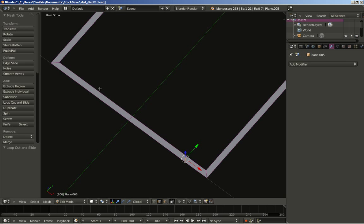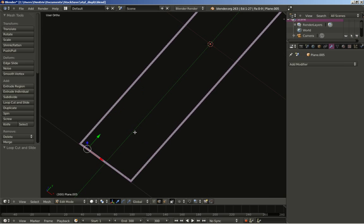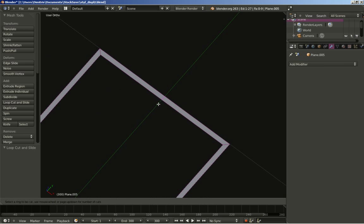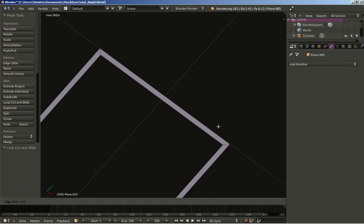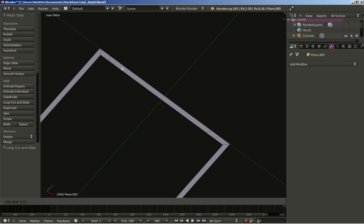Now let's do this over here: Ctrl+R, loop cut, edge slide to 0.7, and Ctrl+R, loop cut, edge slide to 0.7. I'll do this over here with Ctrl+R, and then for the face here Ctrl+R, setting the loop cut in the middle — left and right mouse button. Adding two more loop cuts: Ctrl+R, edge slide to 0.7, and again Ctrl+R with edge slide also set to 0.7.